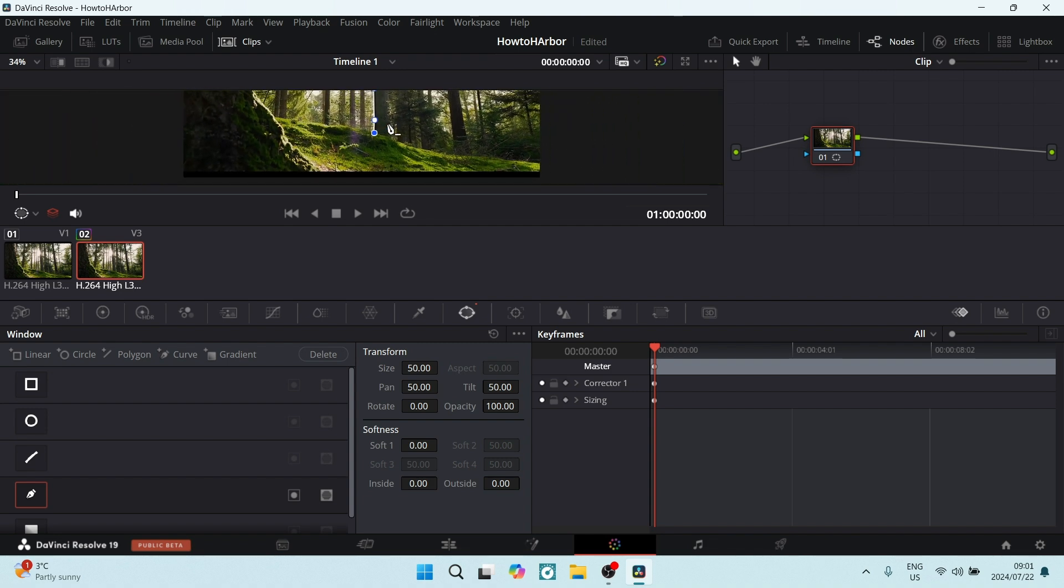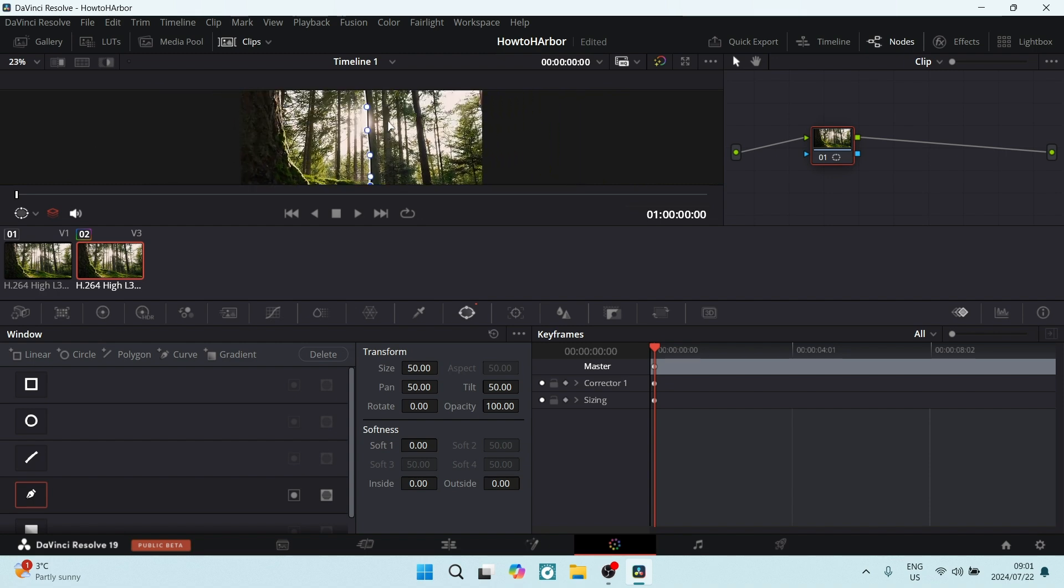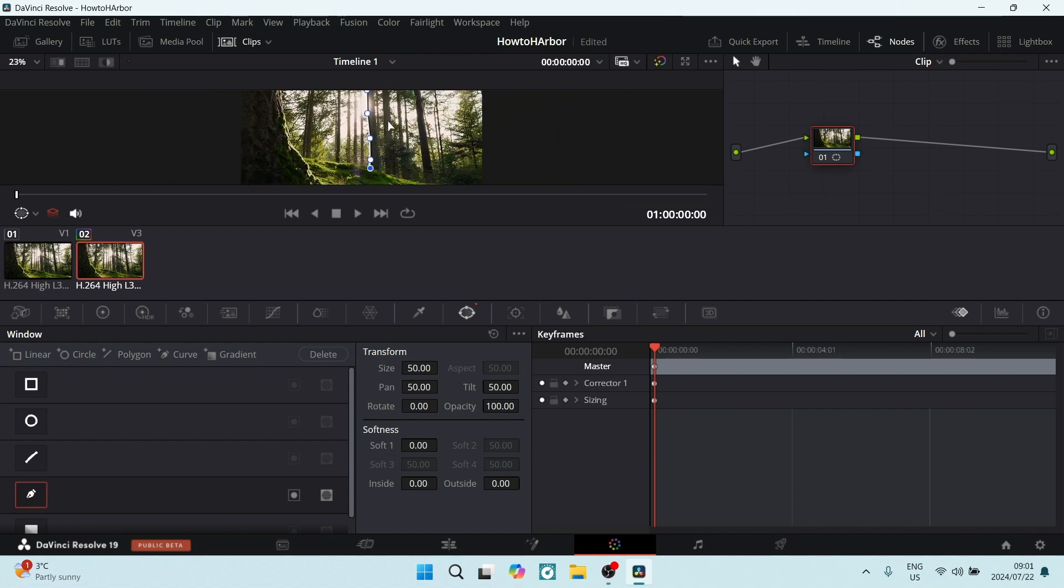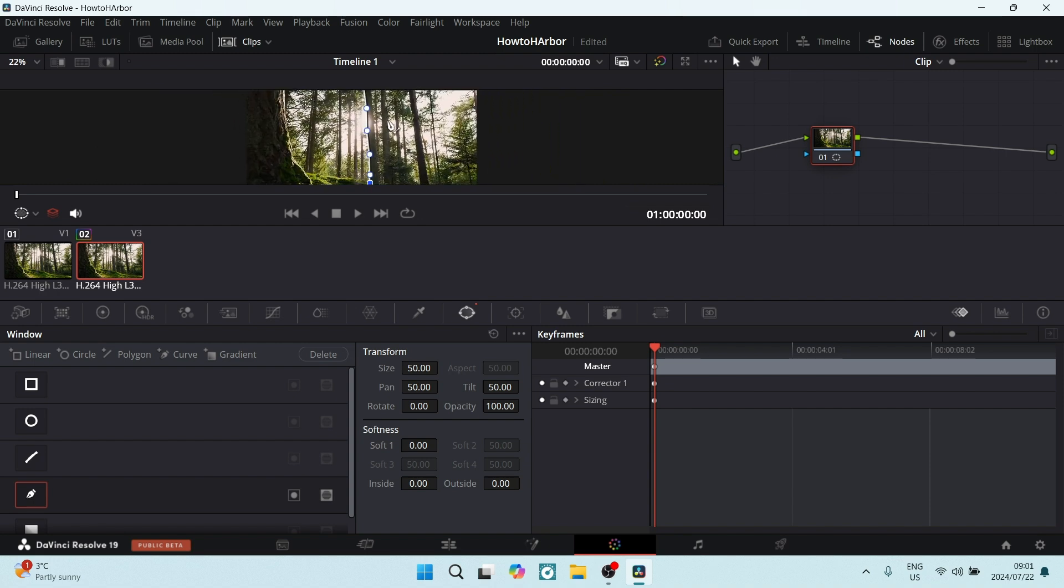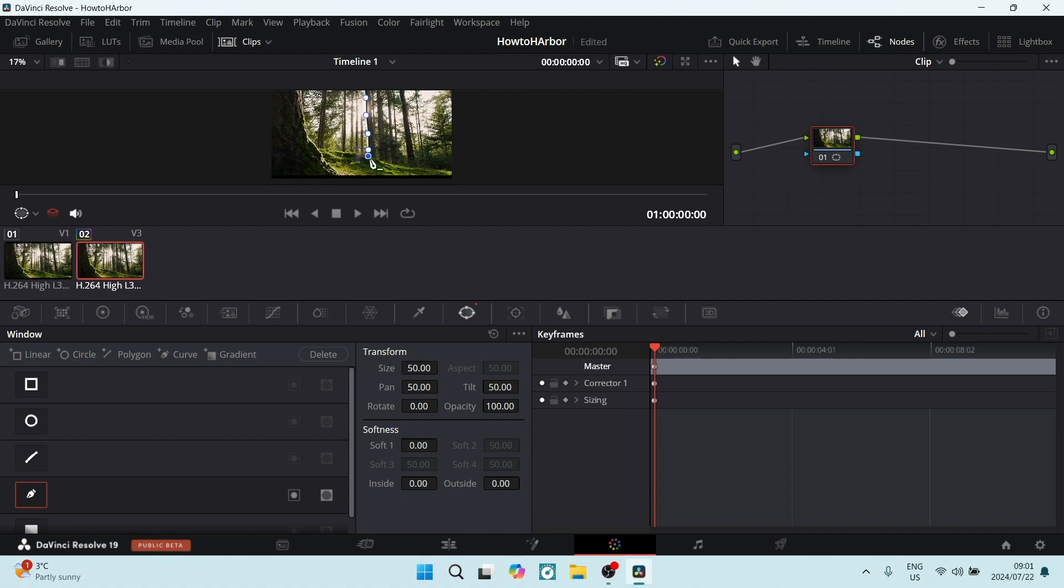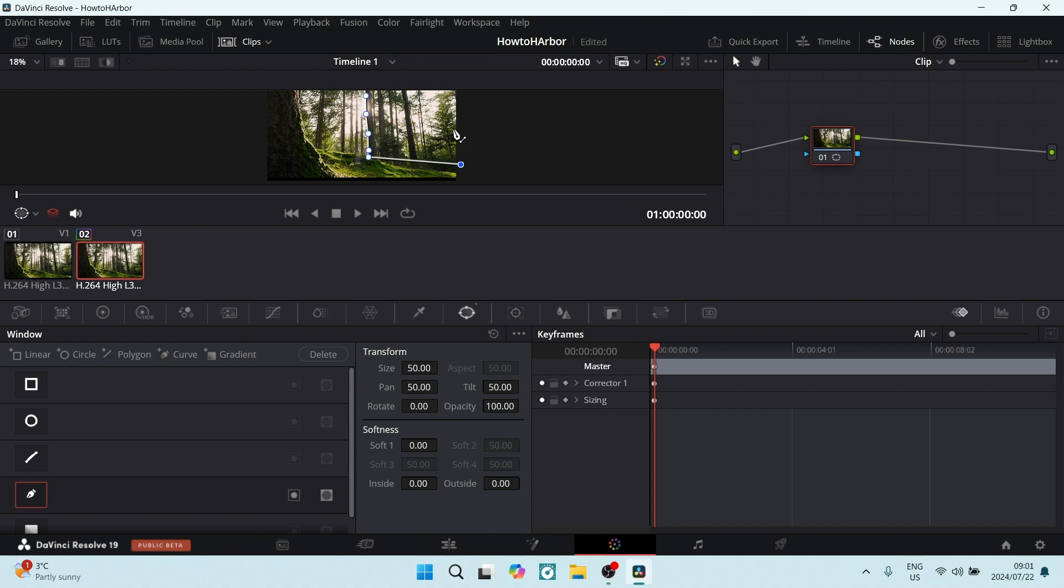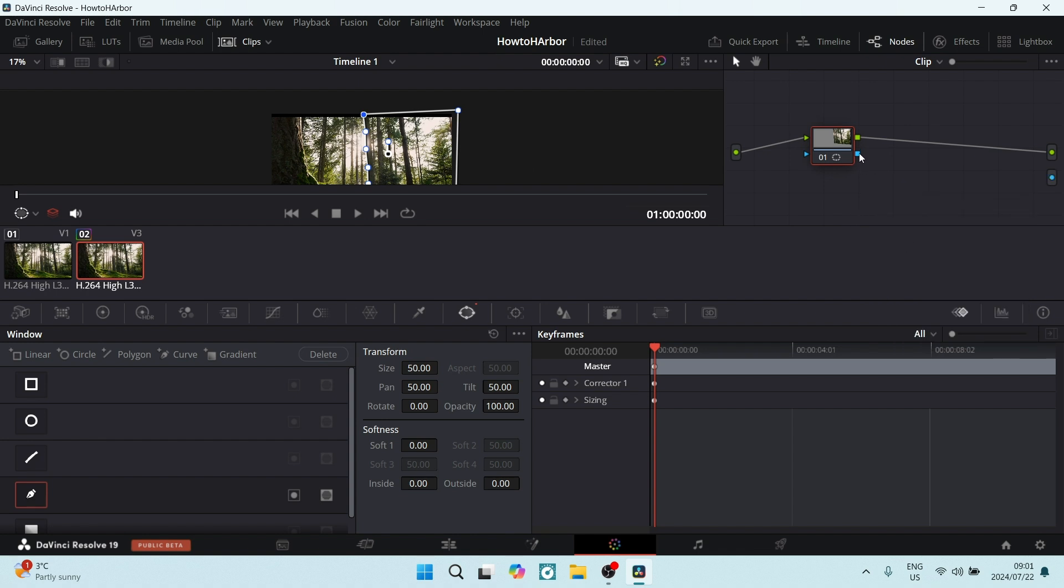This is where I would like to mask, so I have to complete the actual masking. From this last point, I want to go out this way, up this way, and then connect to my first point. On the right-hand side, you'll see your node—right-click here and add an alpha output. Once that's done, connect this alpha output node by clicking on this blue dot, dragging it over to this blue dot, and lifting your mouse.